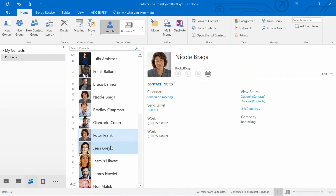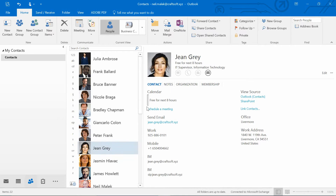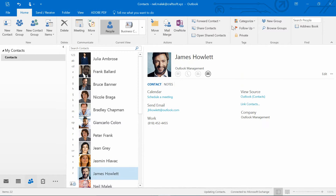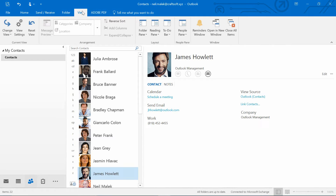I continue going through the rest of my contacts and assigning the Client category to each of the remaining client contacts.